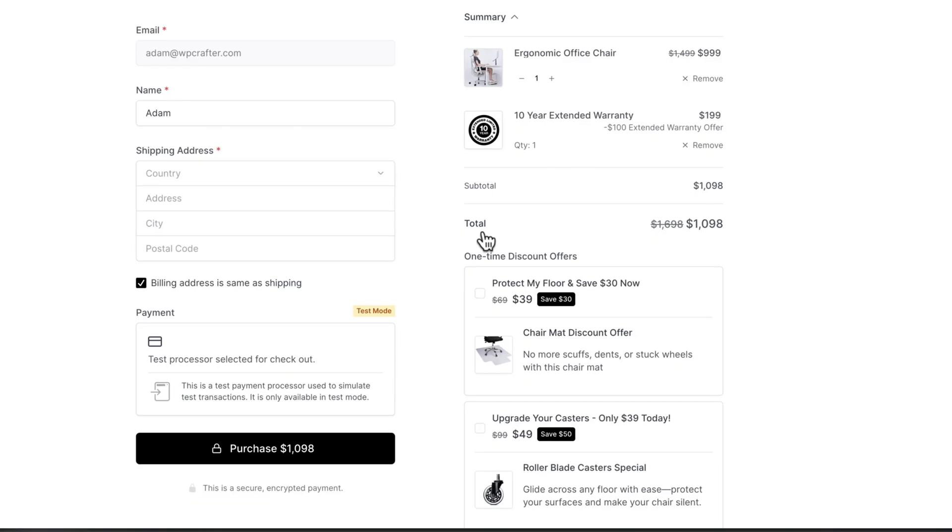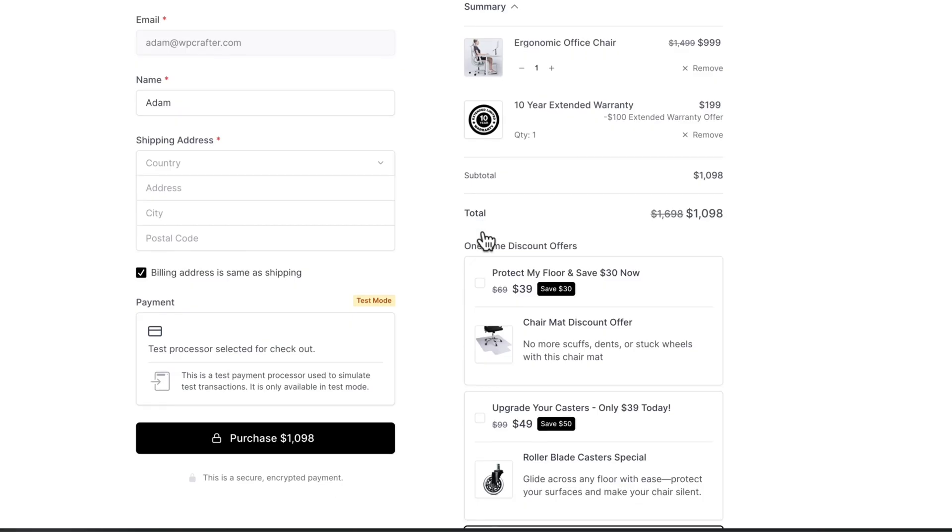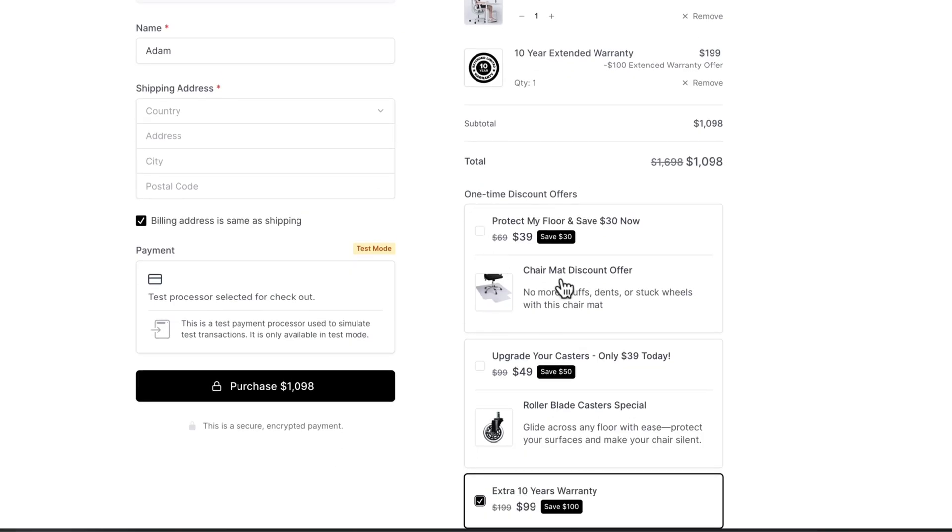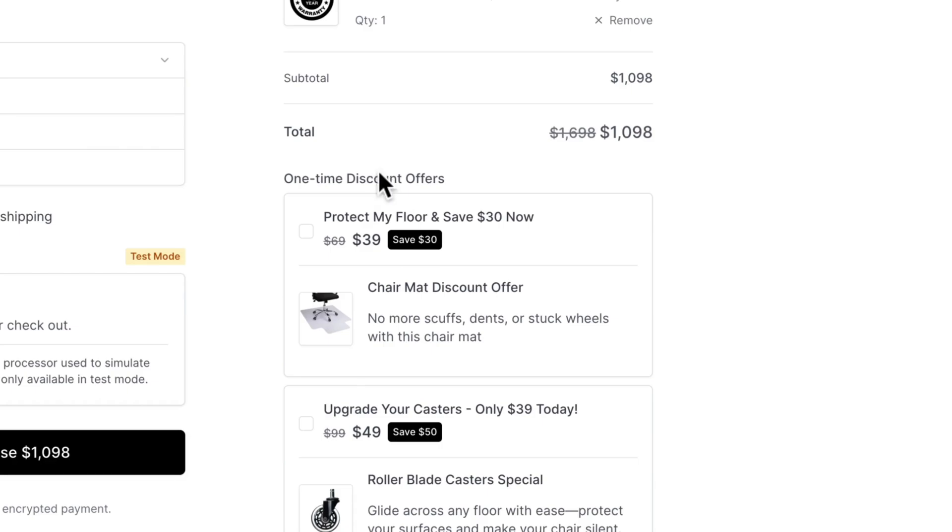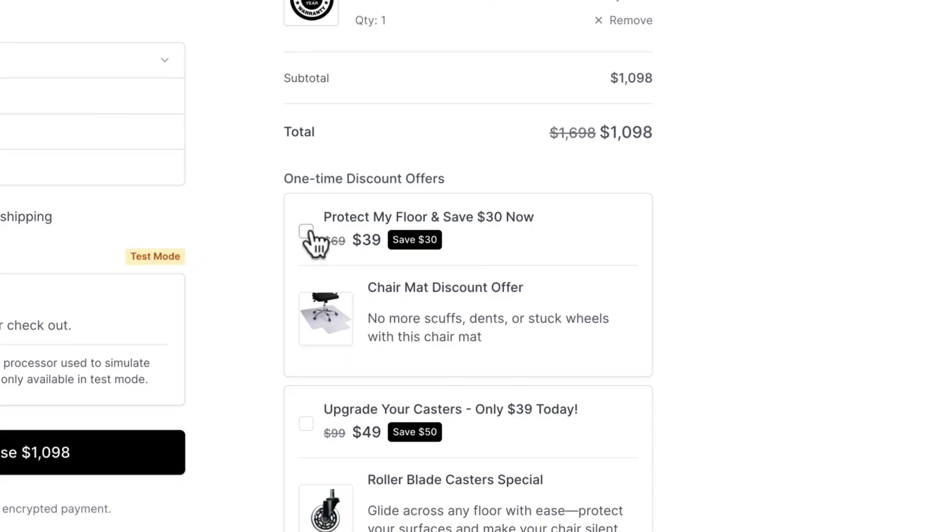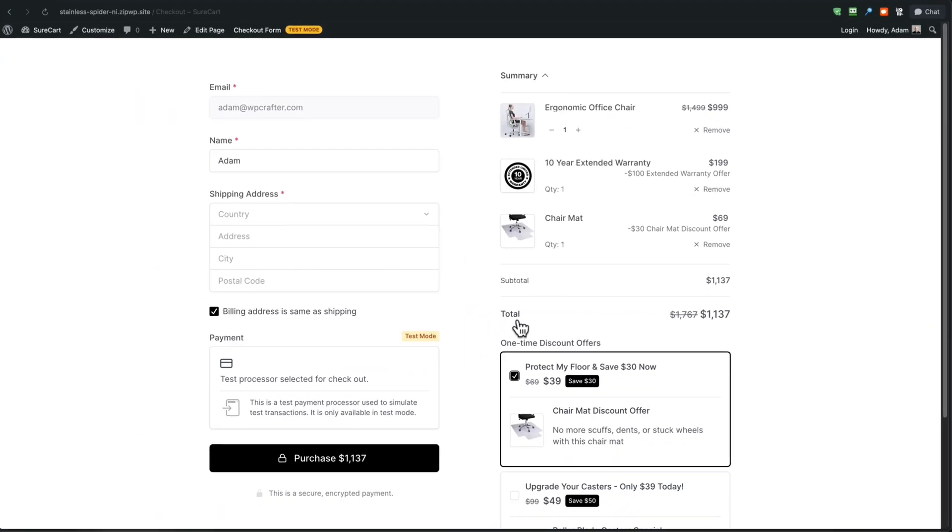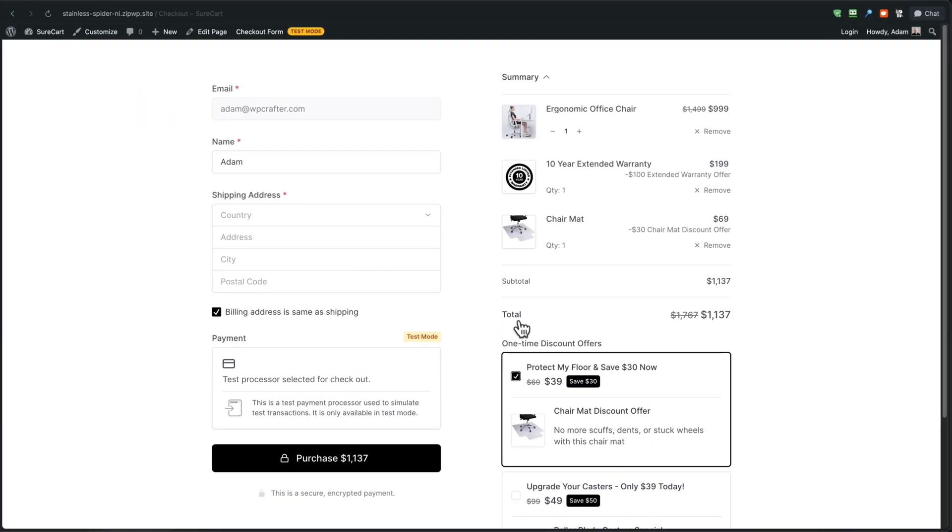But did you notice what happened right after I checked that box, two additional order bumps appeared and it's the same. I can see the savings. I've got some information here, protect my floor and save $30 right now. That's a big savings. And all I'm going to do is check that box again. Who doesn't want to save money?